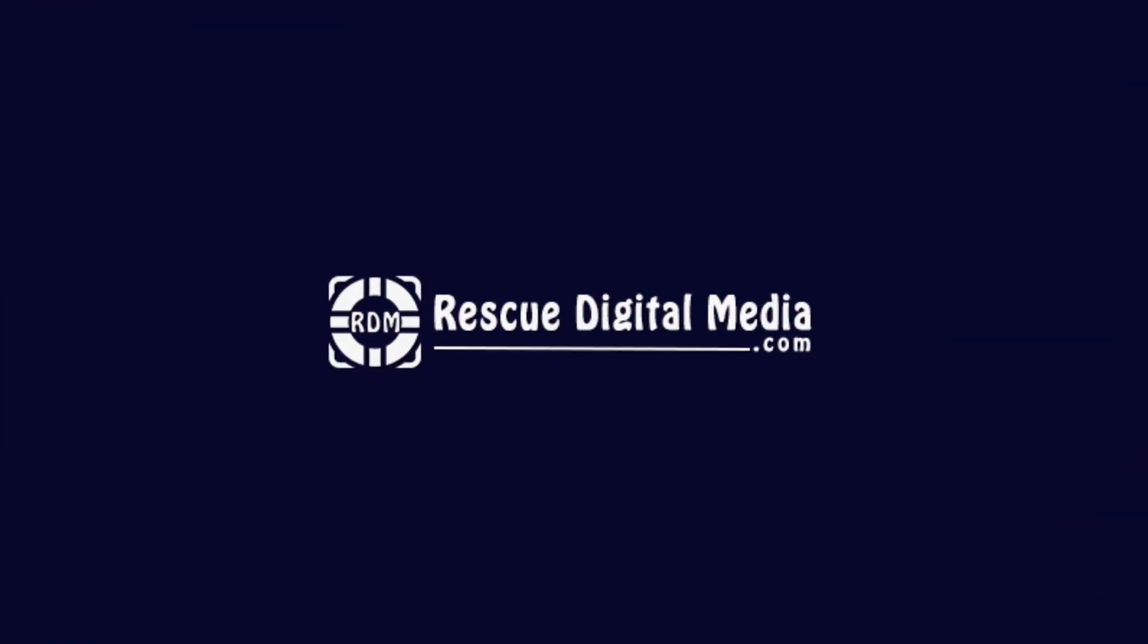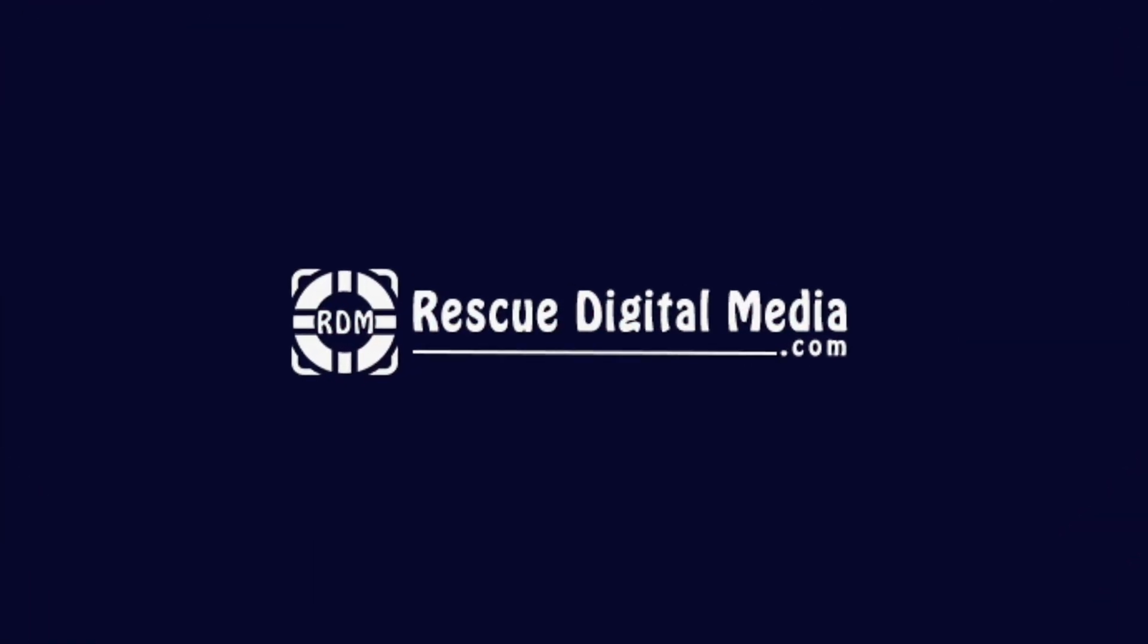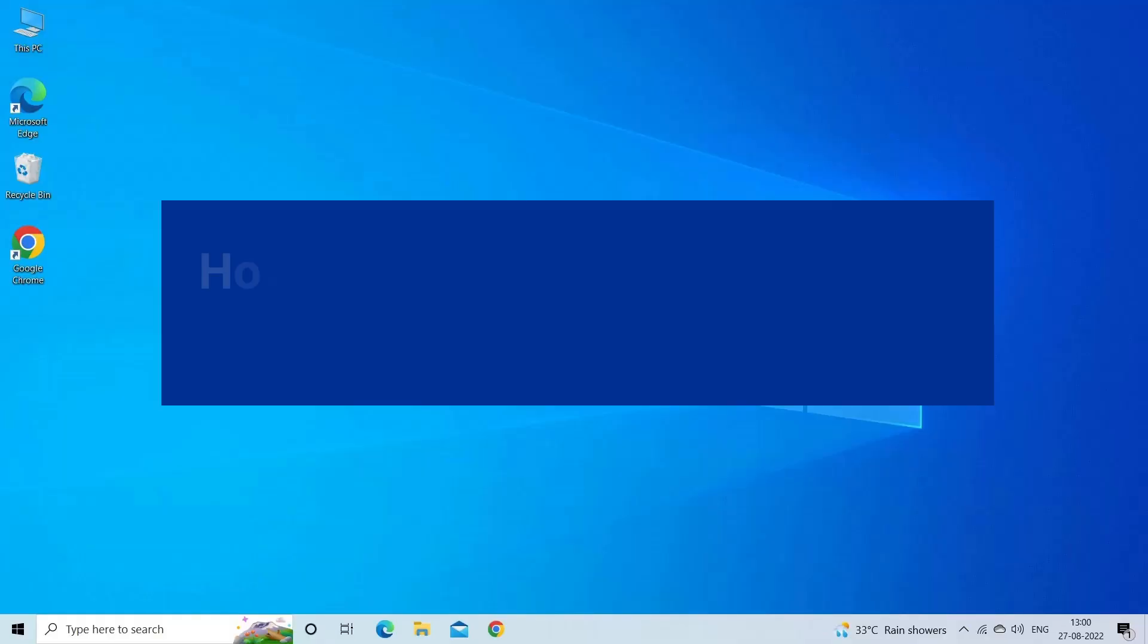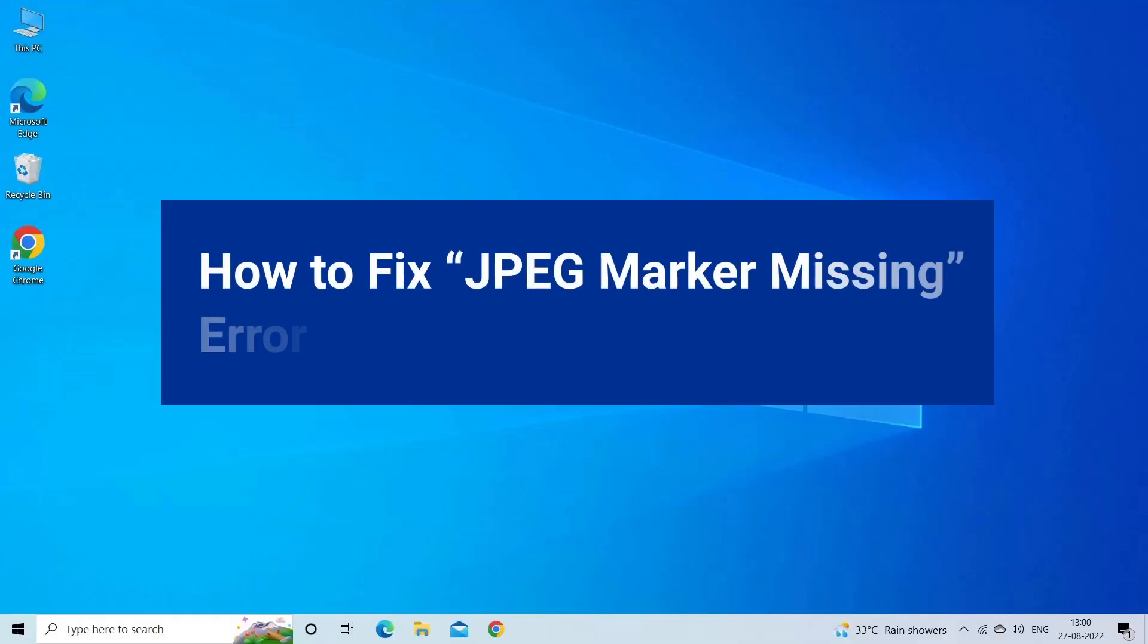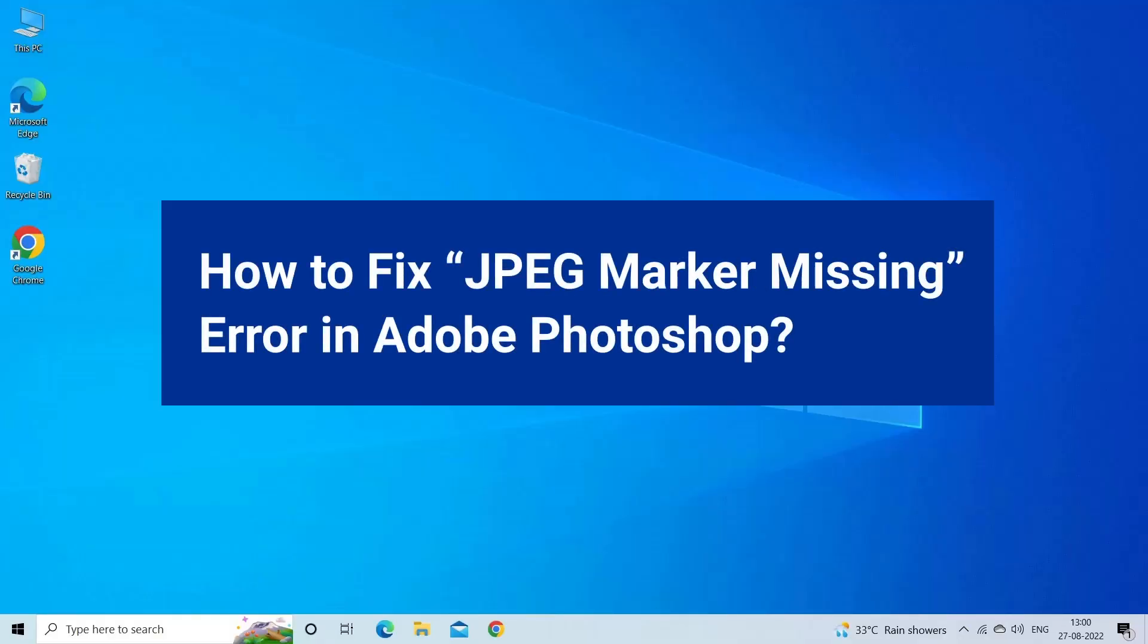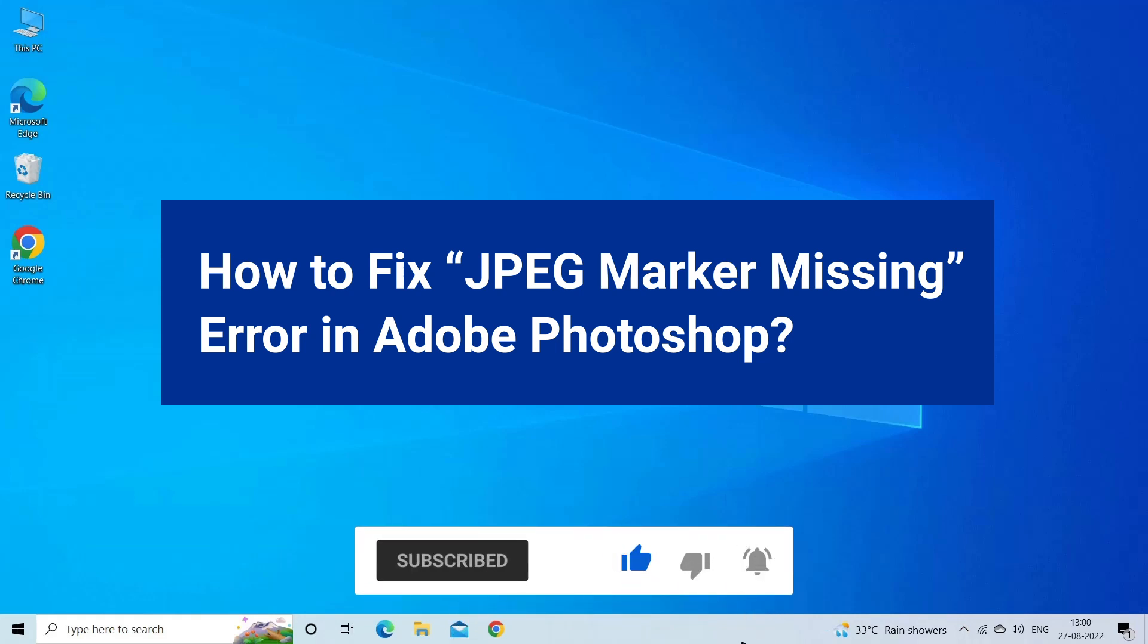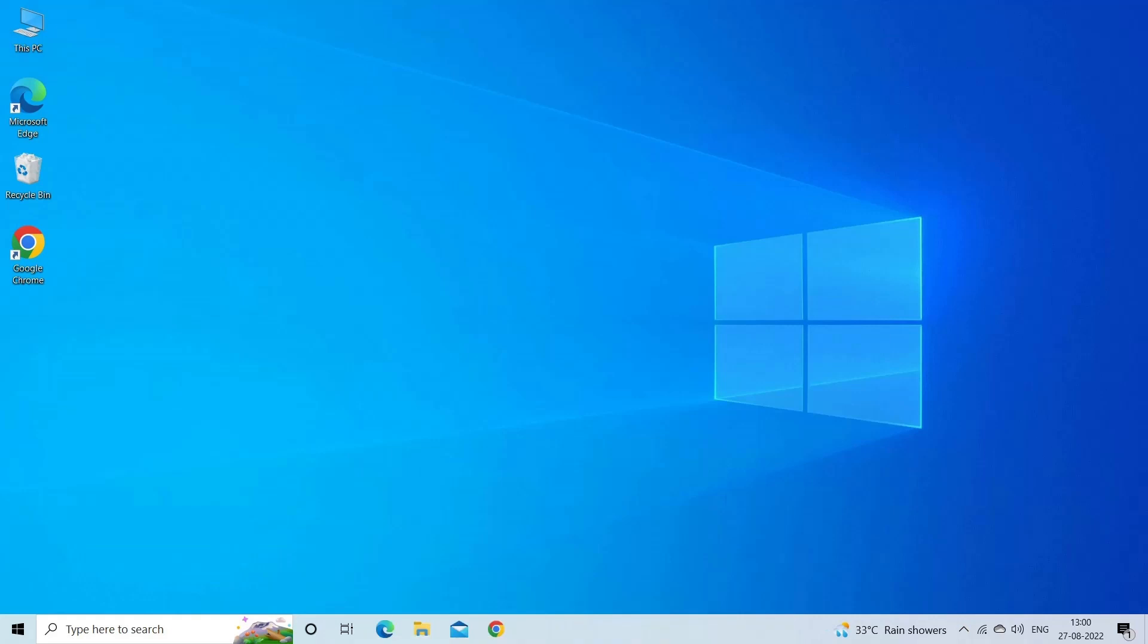Hello guys and welcome back to our channel Rescue Digital Media. Today I am here with 6 quick methods to fix Photoshop error JPEG marker missing. But before we get started, like, subscribe and ring the bell icon to get notified when our new video lands.